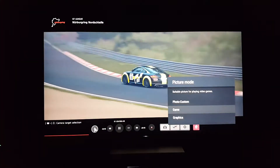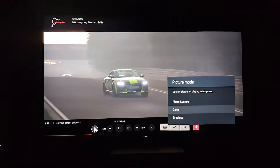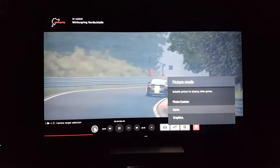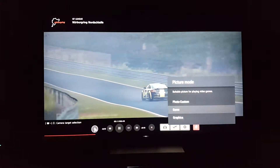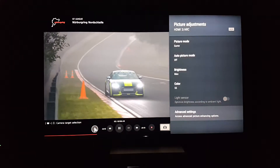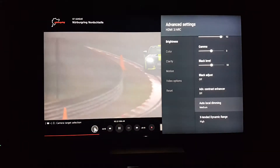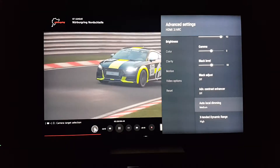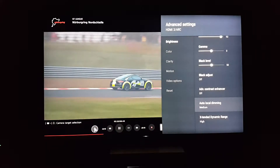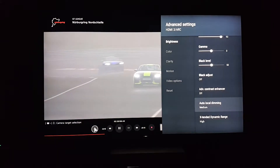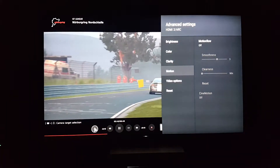Now we go to game mode, which is a little suggestive to a lot of people. Many people use game mode while playing games because the input lag processing is shut off. Basically all the advanced settings — black adjust is off, advanced contrast is off, local dimming is at medium. A couple things are still on but they probably don't do much.